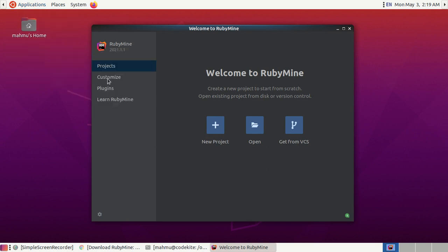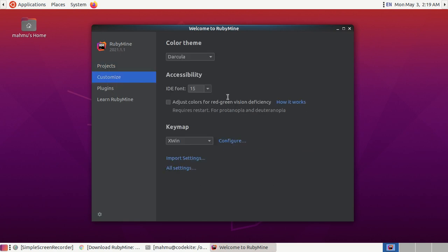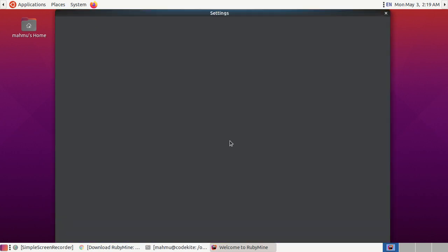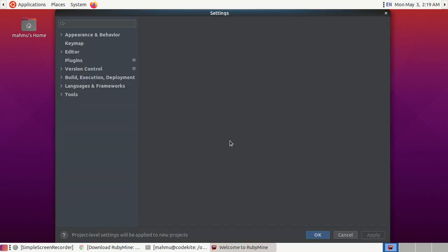Now click on customize then click on configure. Search here for the interpreter.